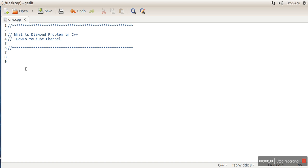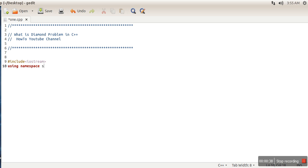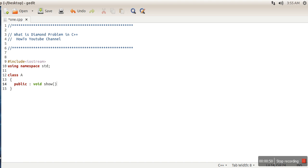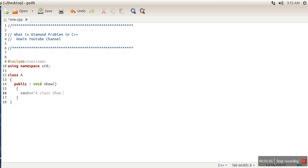So here we are going to create that scenario. First of all, let me include the header file. Now let's create a simple class A, and in this class let's make a simple function void show. This function simply prints a class show function.